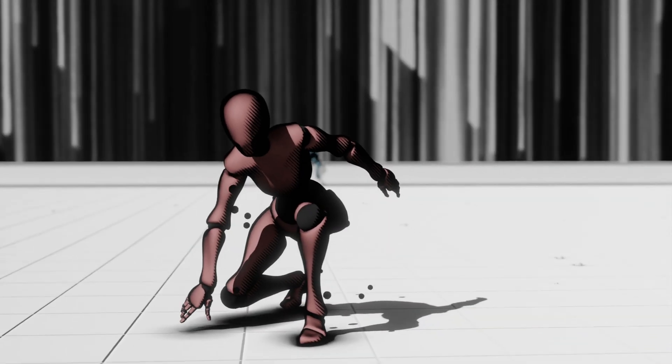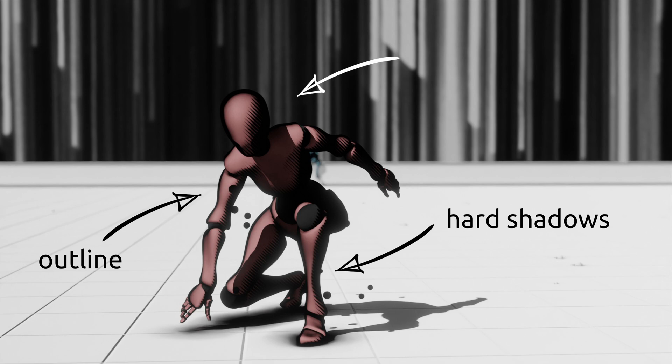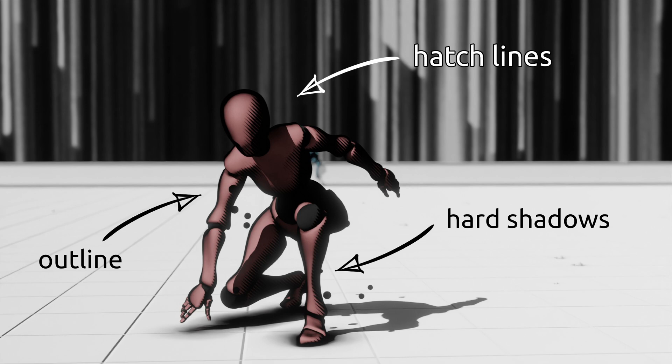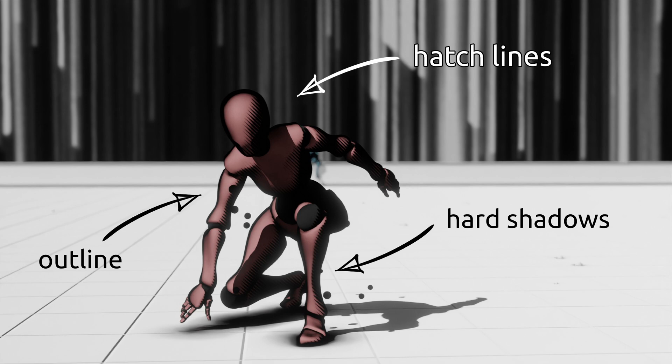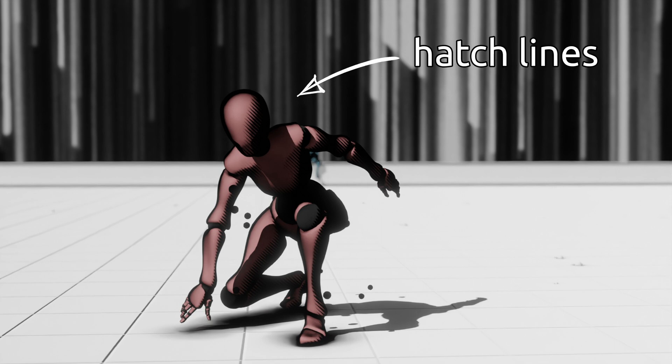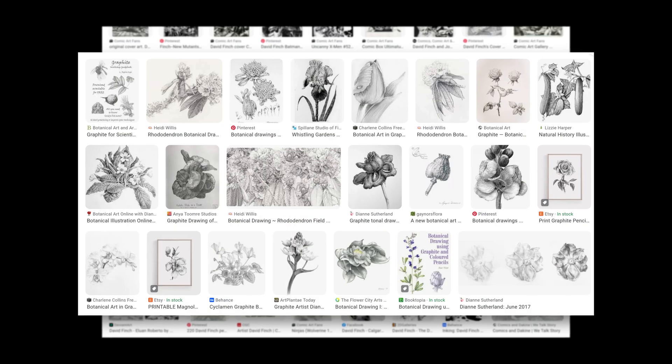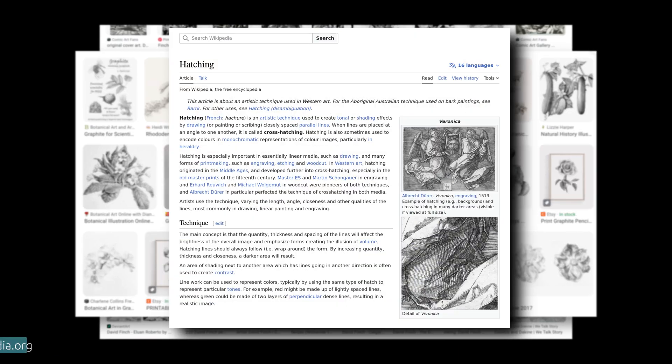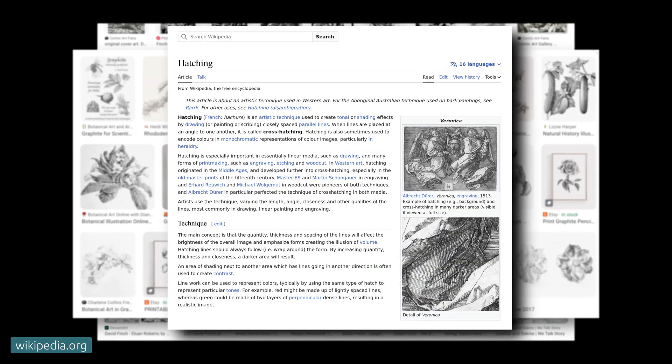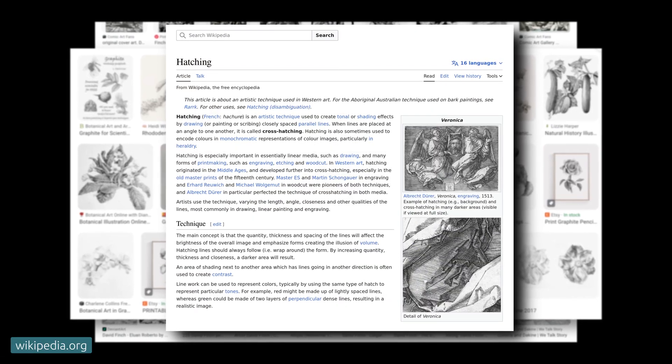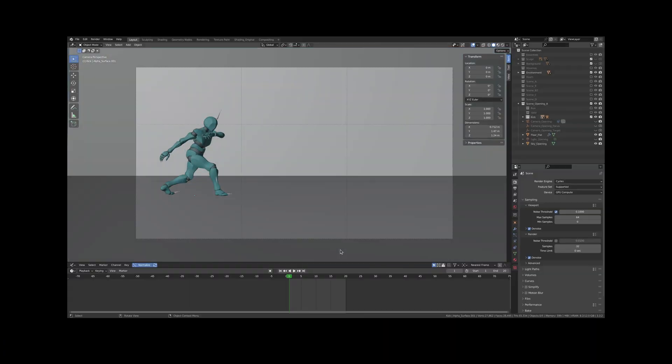In this scene, even though there are multiple elements contributing to make it look like a page out of a comic book, the one element that has the most impact is the use of hatch lines to represent tonal values. Ranging from comic books to botanical drawings, hatching is a well-established shading technique for printed artwork.